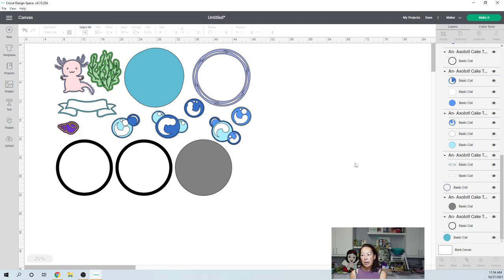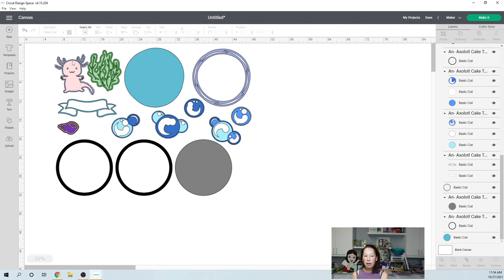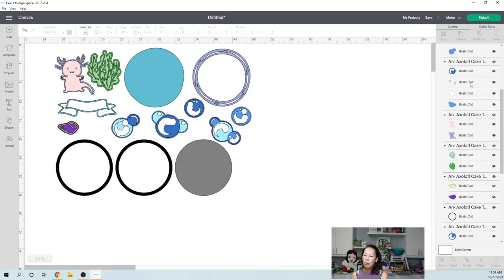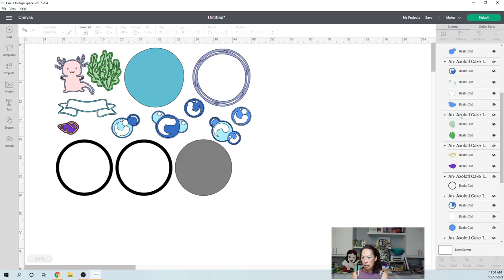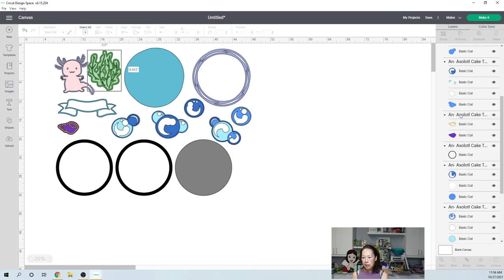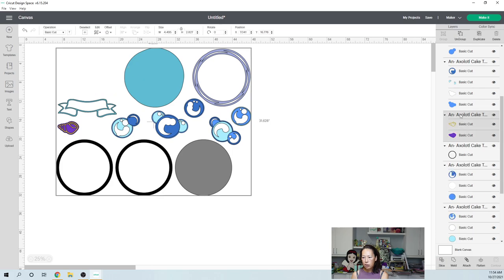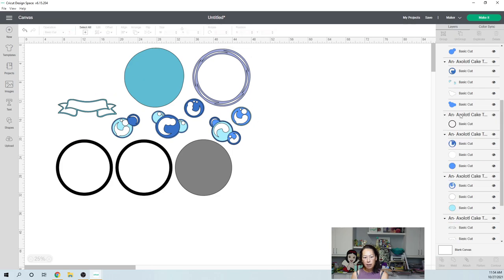So we got rid of that. Now because we're doing the Halloween theme, I'm just going to get rid of our axolotl and all of that. So easily you can go over here and you can just get rid of the axolotl, the seaweed and the shell. And I still there. Okay.